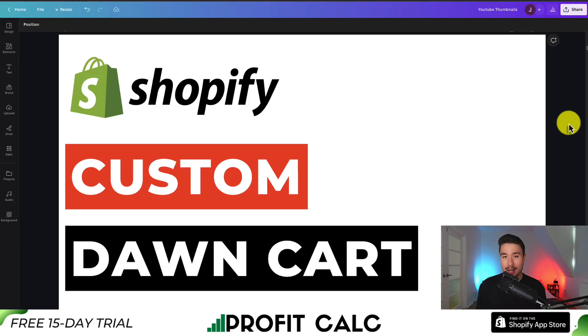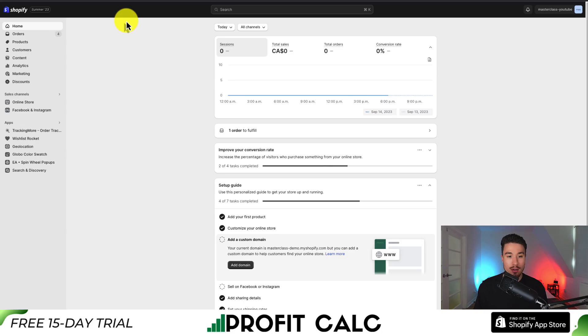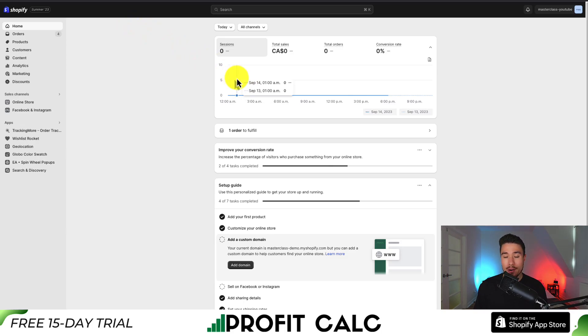I'll be showing you step-by-step how to customize the Shopify Dawn Cart. So to do so, let's start from our Shopify dashboard here.